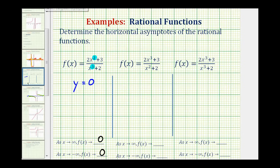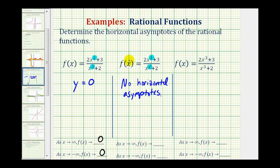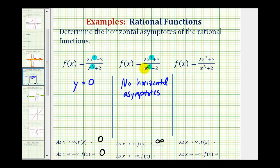For the next function, notice the degree of the numerator is three and the degree of the denominator is two. If the degree of the numerator is greater than the degree of the denominator, there are no horizontal asymptotes. As x approaches positive infinity, both the numerator and denominator are positive, but because the numerator has a higher degree it increases faster, so the function value approaches positive infinity. When x approaches negative infinity, because the degree is odd, the numerator would be negative and the denominator positive, so the function value approaches negative infinity.